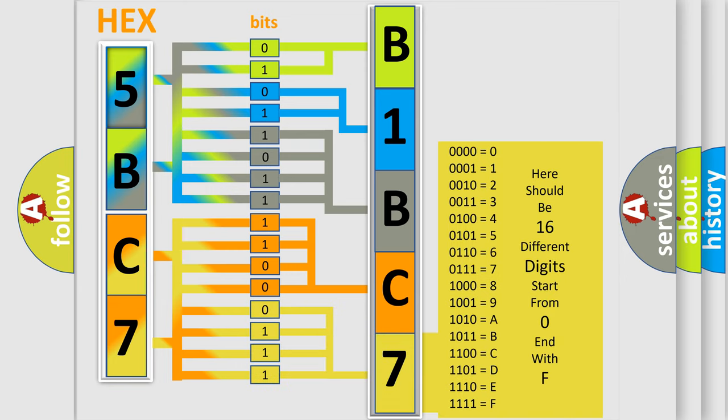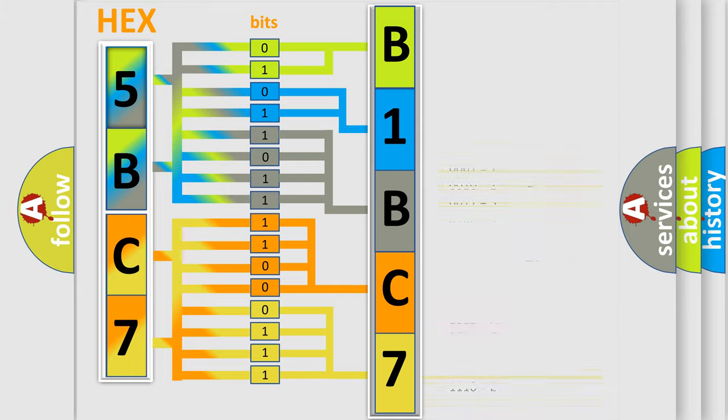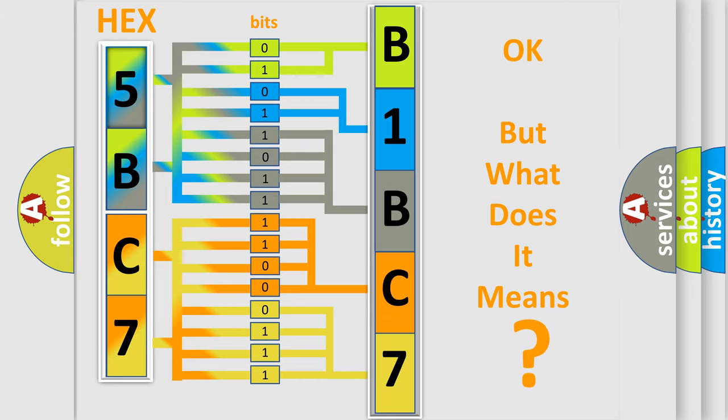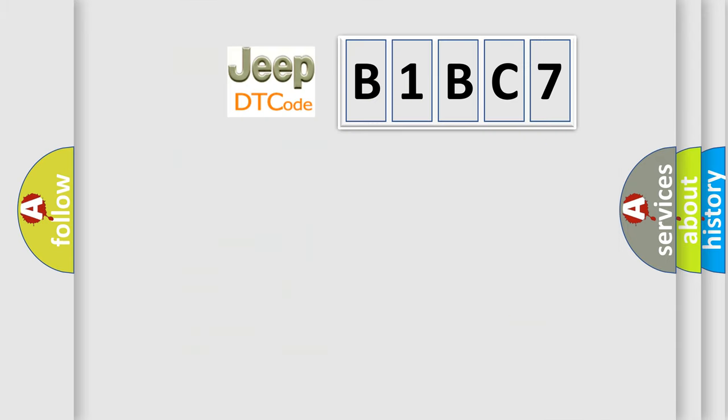We now know in what way the diagnostic tool translates the received information into a more comprehensible format. The number itself does not make sense to us if we cannot assign information about what it actually expresses. So, what does the diagnostic trouble code B1BC7 interpret specifically for Jeep car manufacturers?